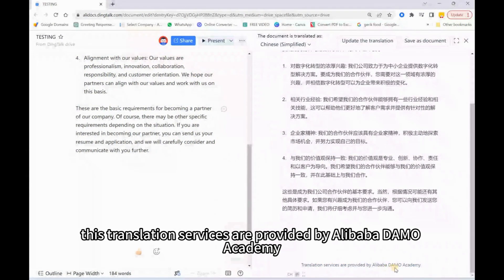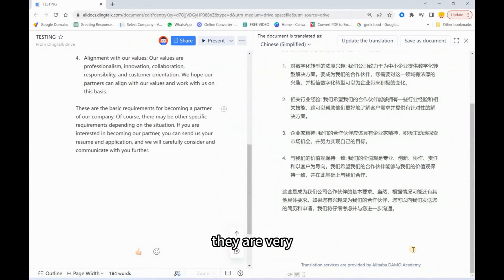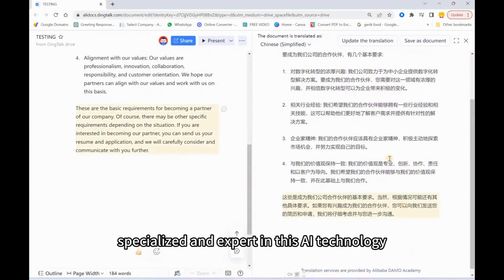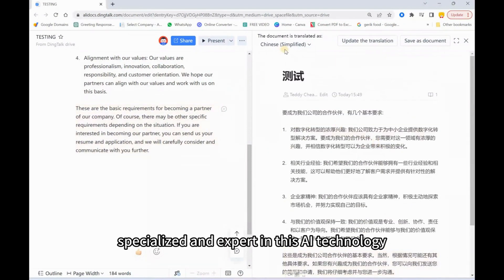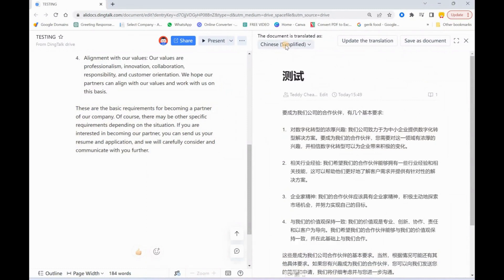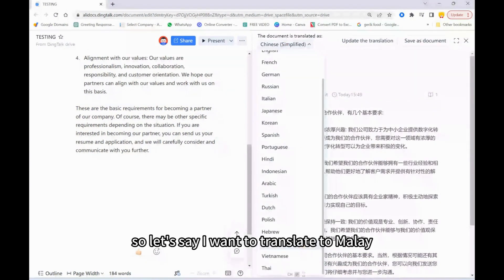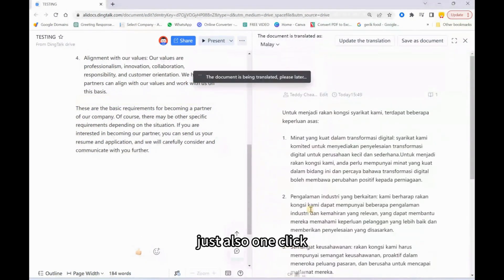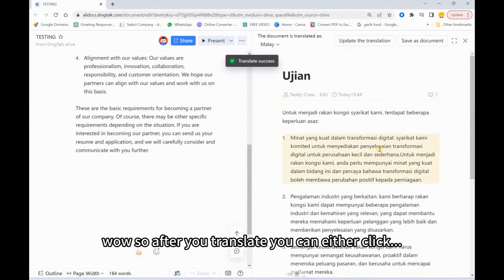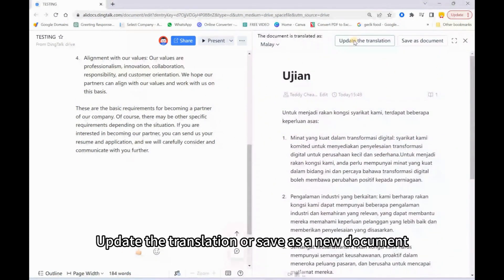These translation services are provided by Alibaba DAMO Academy — they are very specialized and expert in AI technology. Now let's say I want to translate to Malay — also just one click, and wow, it's done.